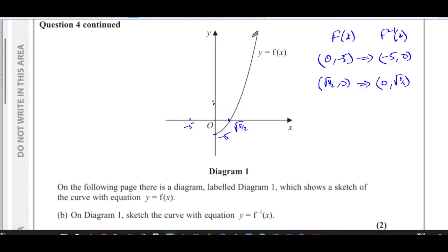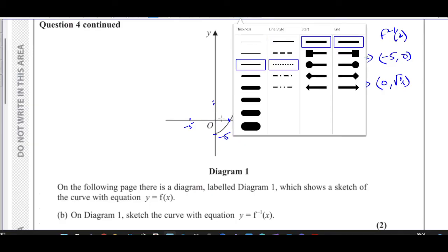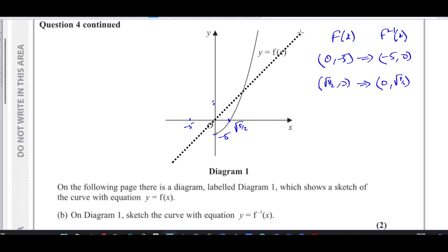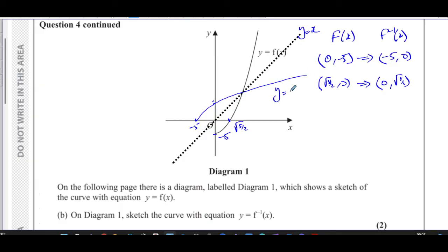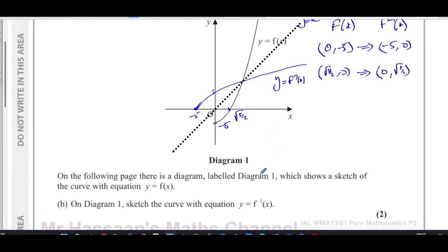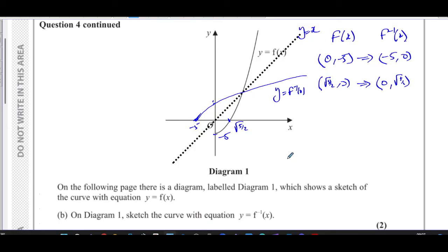Basically what's going to happen is this shape gets reflected in the line y = x. If I draw the line y = x, the curve is reflected in that line. So I can draw the inverse function going something like this. The curve y = f⁻¹(x) is obtained by reflecting y = f(x) in the line y = x. I've marked the point where it crosses the x-axis and the point where it crosses the y-axis. That's the answer to part B.